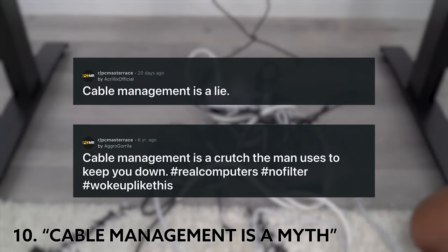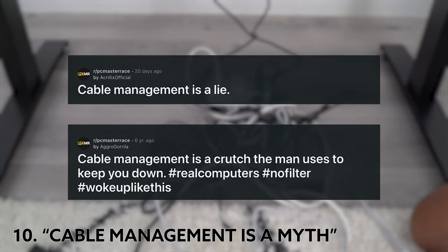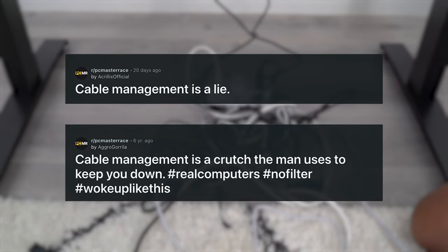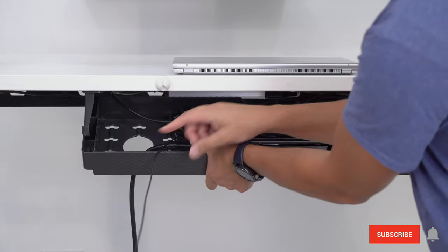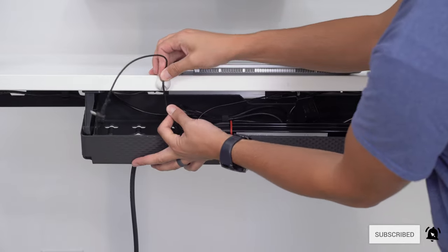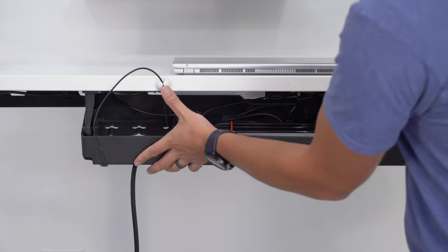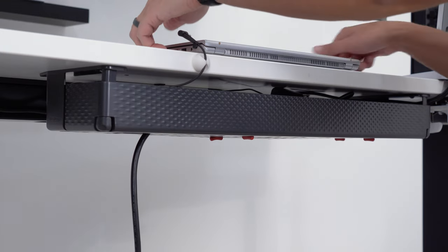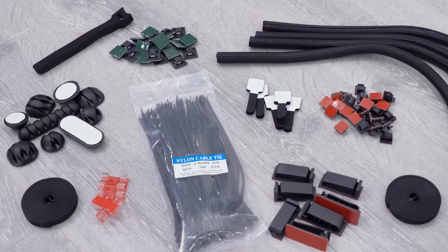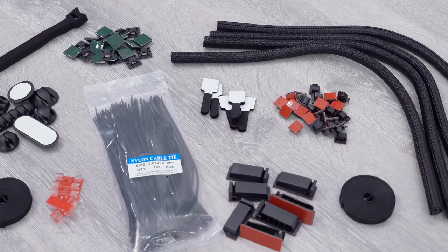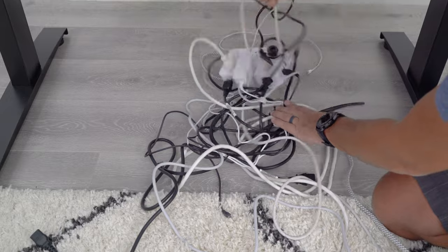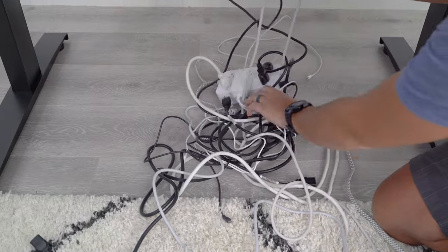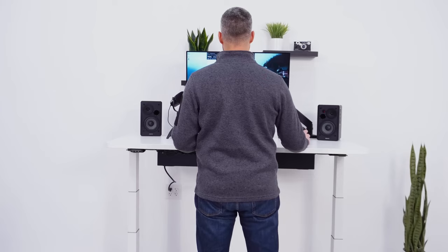Some of you may believe cable management is a myth, period. That there's no need at all. Now I really value my time, and having good cable management on your desk is a guaranteed way to save time in the long run. Even spending $15-$30 can get you a few products to keep your cables under control and save you from digging through a mess.